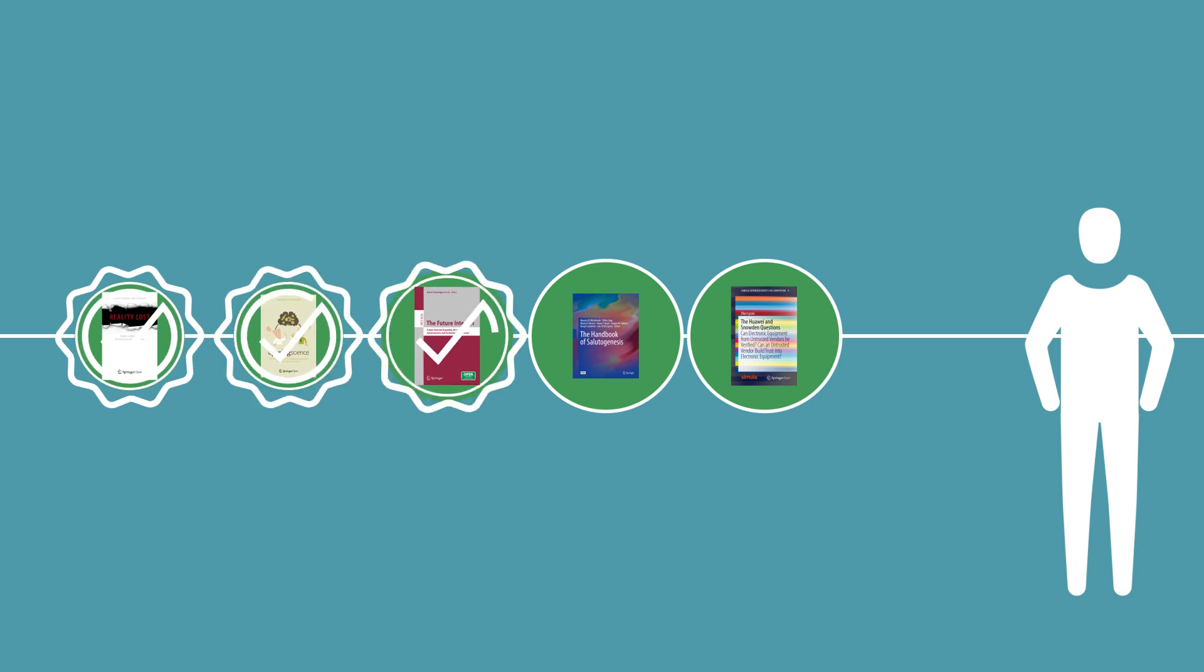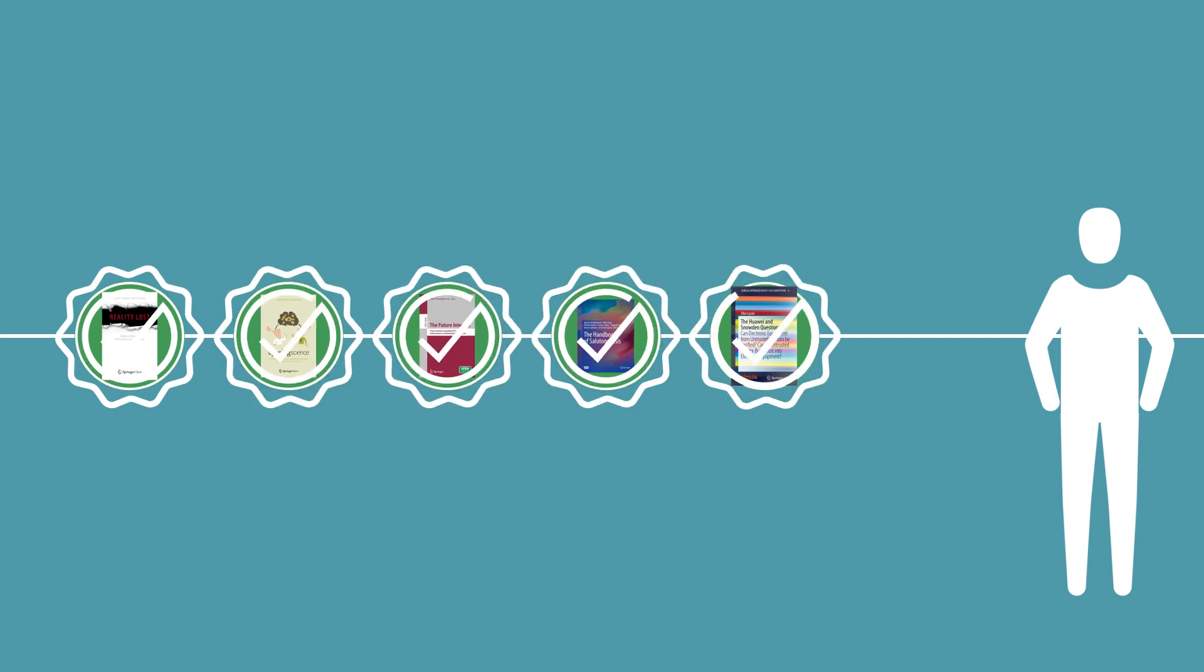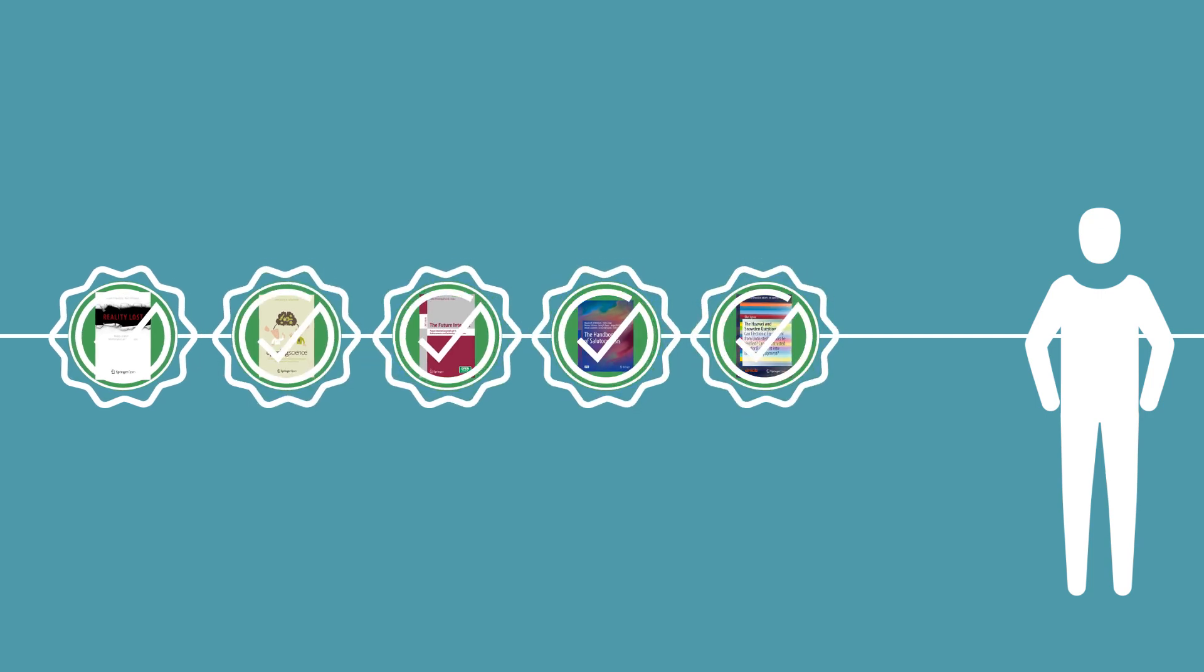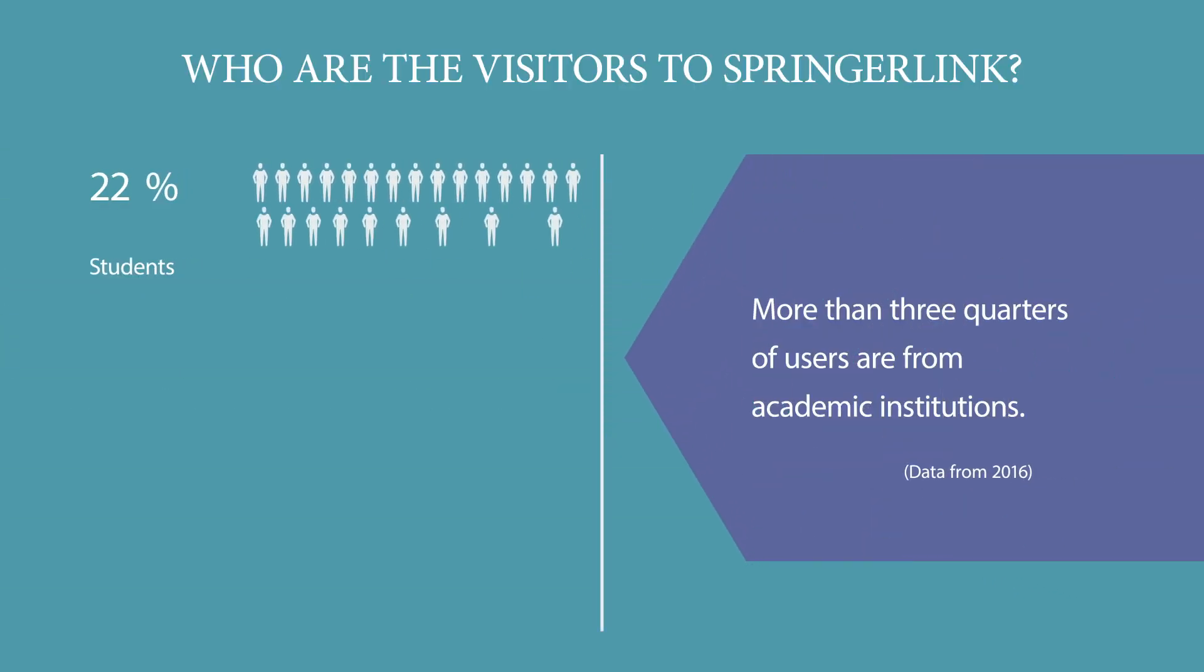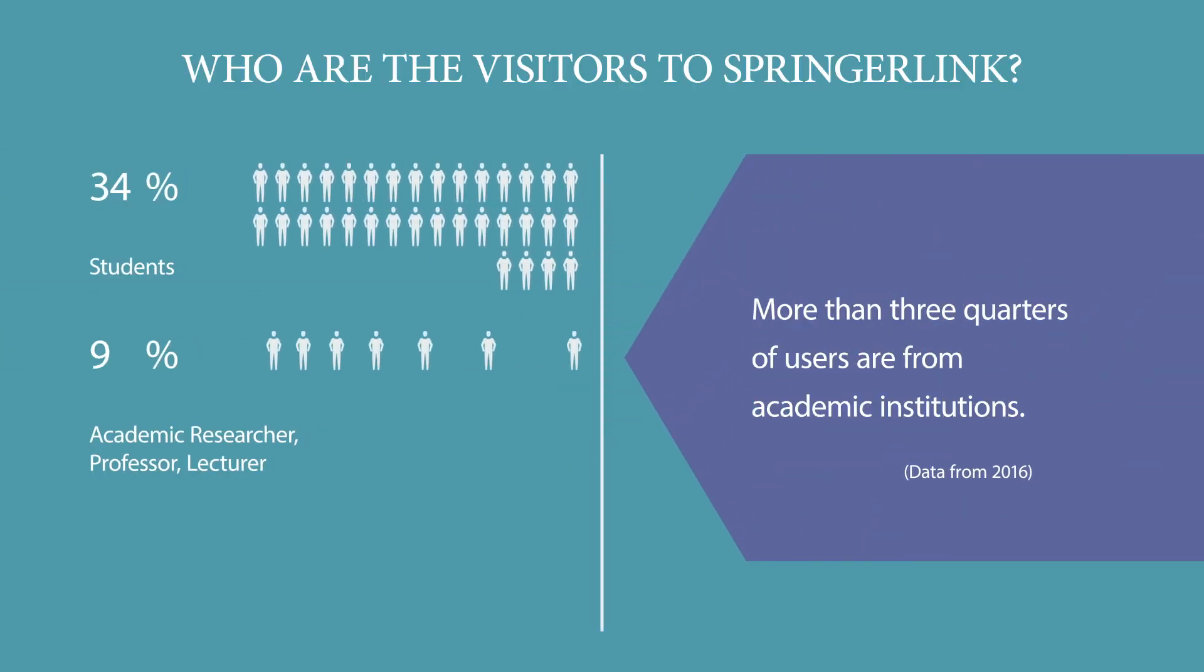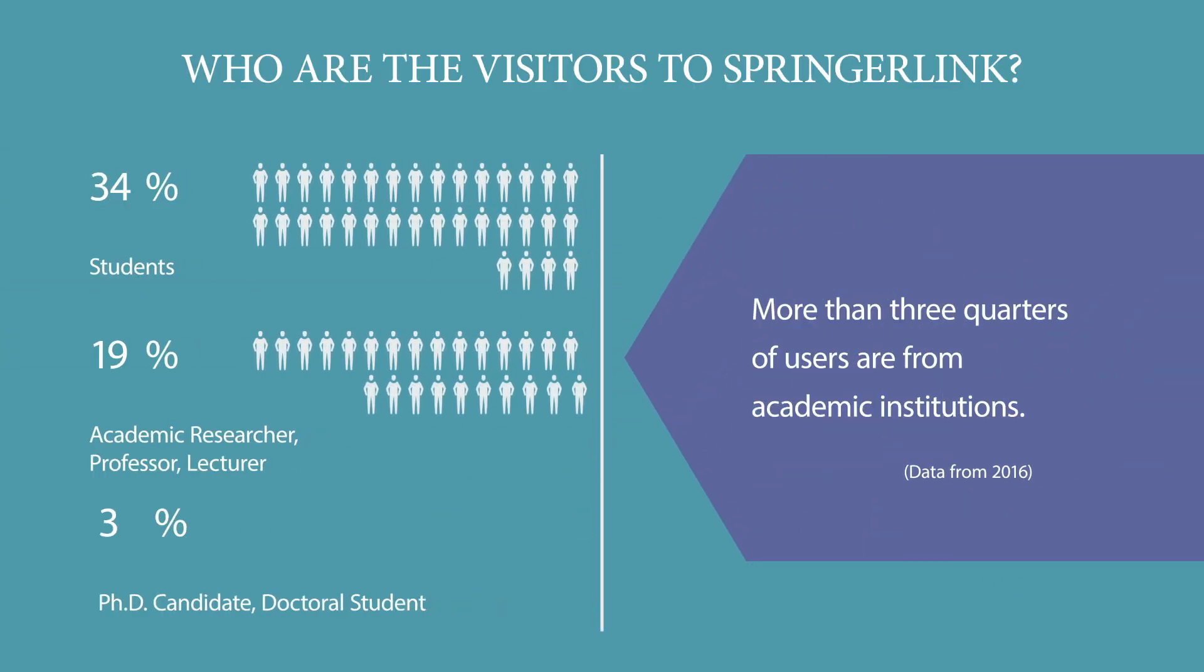OA books go through the same high-quality editorial and production process as our non-open access books, and publishing open access means that your research will be widely distributed.